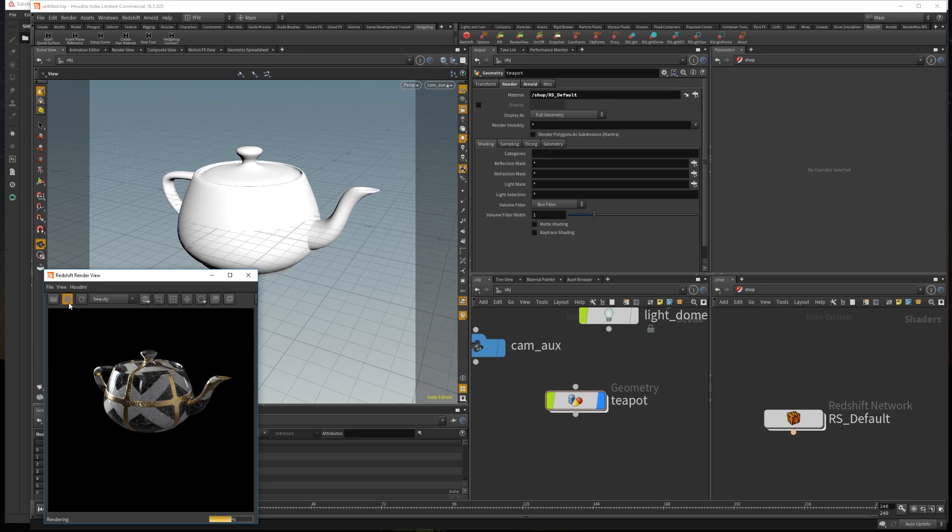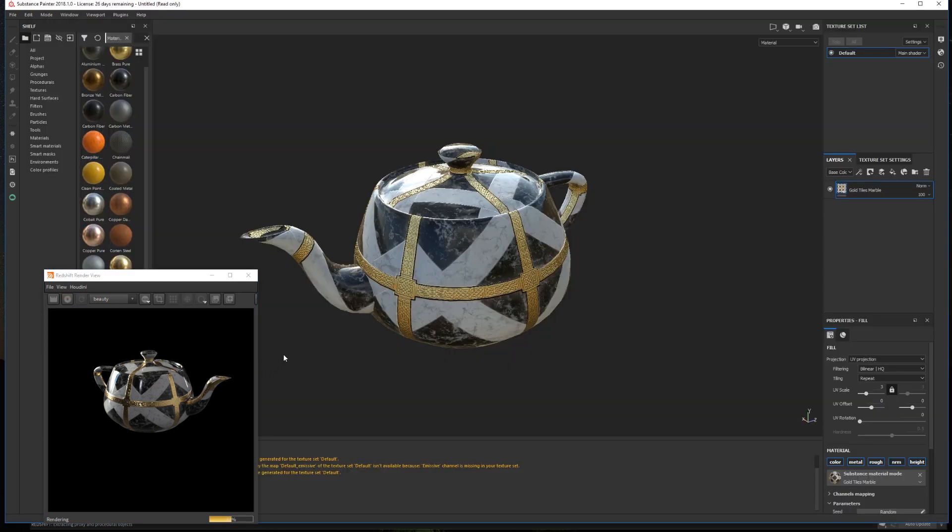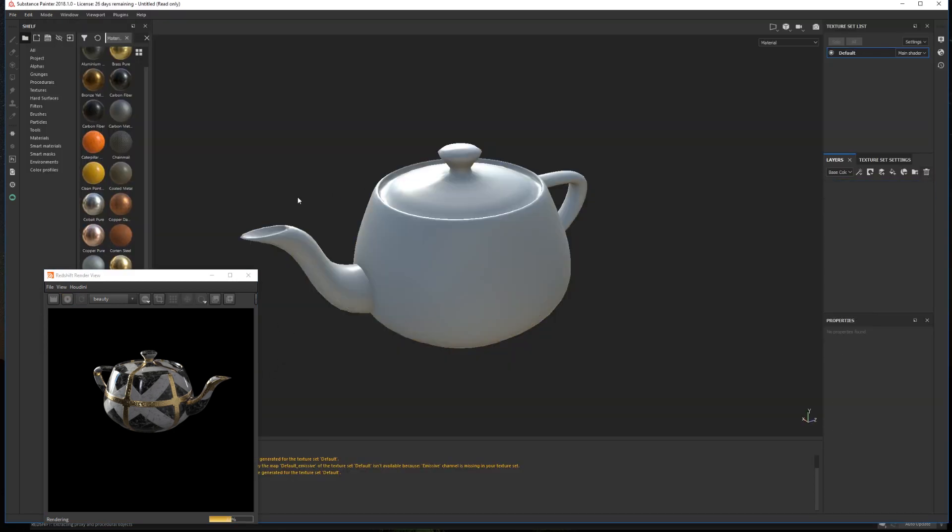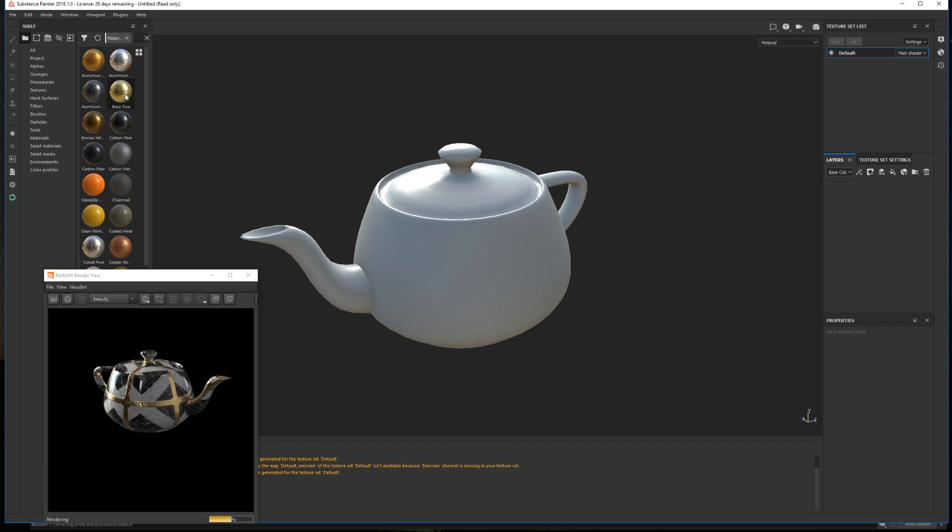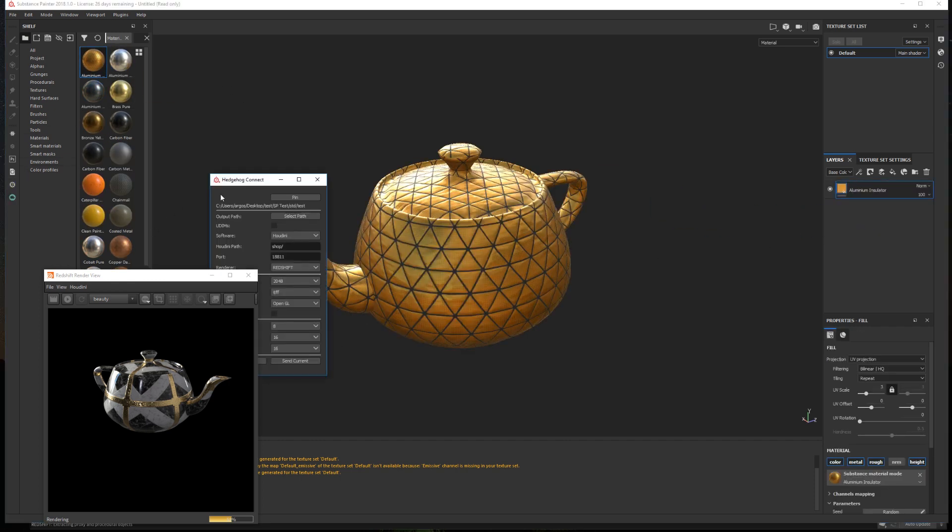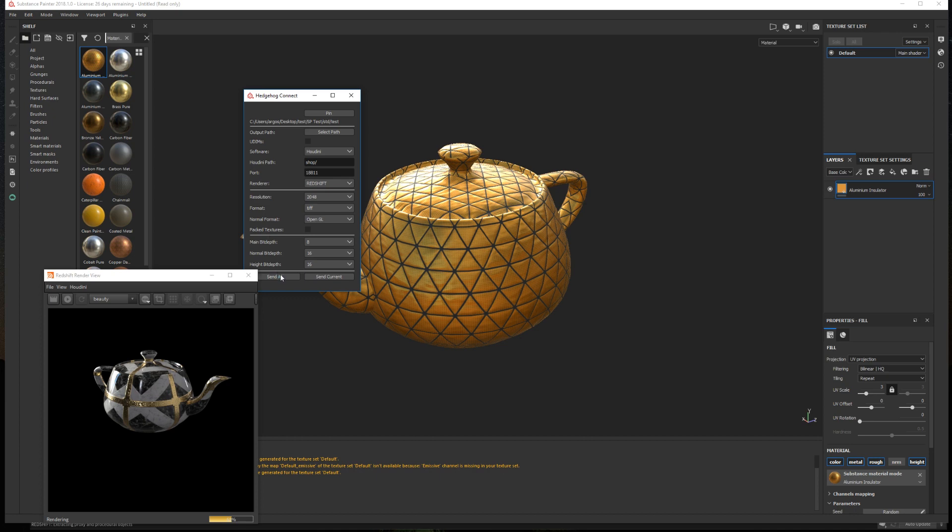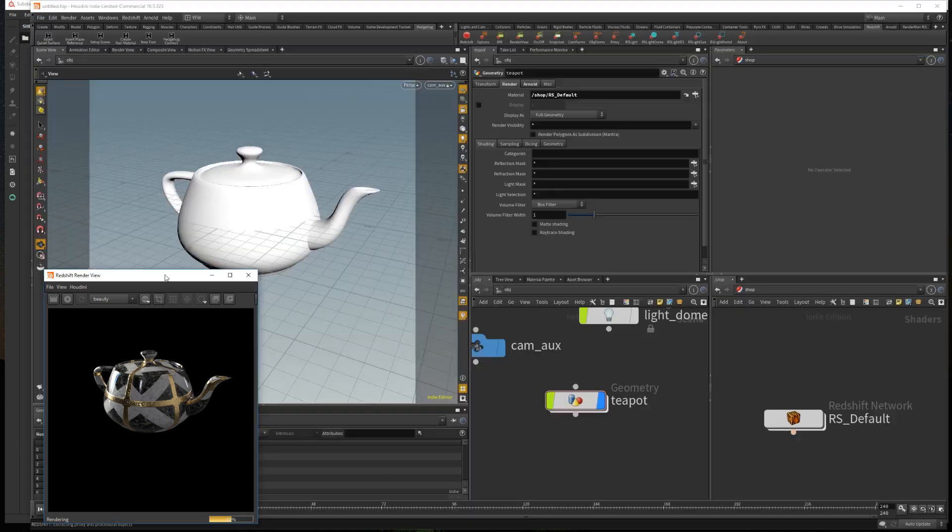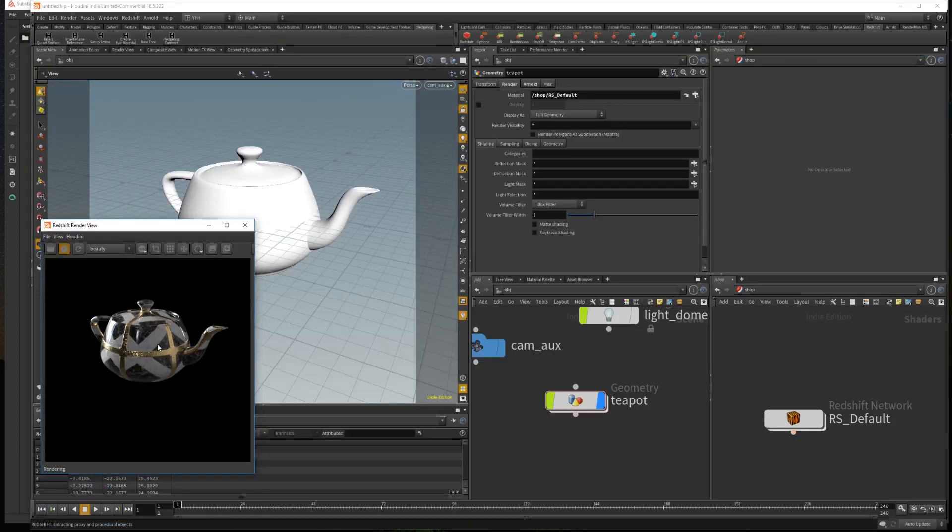Now if we change anything in Substance Painter and send the textures again, we'll be able to see the updated material in the renderer.